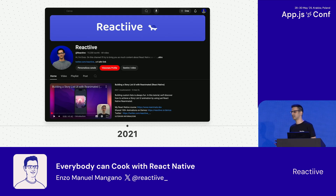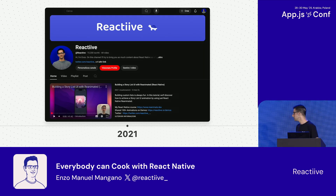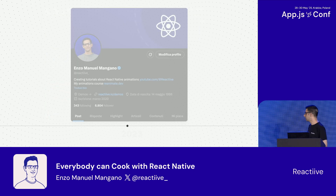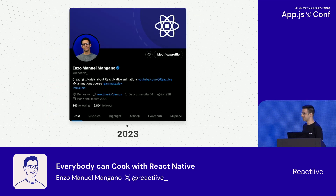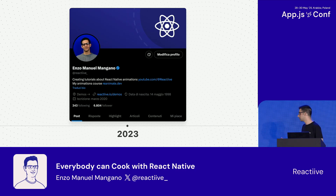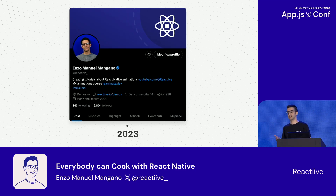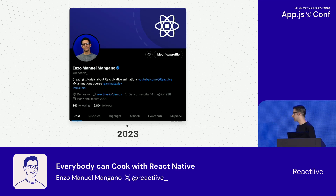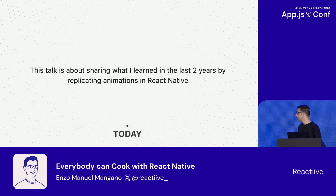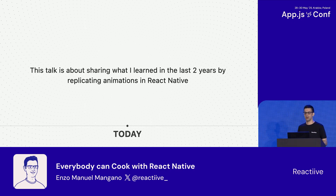On this channel, I create tutorials on how you can create React Native animations from scratch. A couple of years ago, I started sharing some demos on X Twitter. I'm just trying to replicate the work made by some very talented designers, using React Native of course. So this talk is going to be about sharing some tips that I learned along the way while trying to build animations.